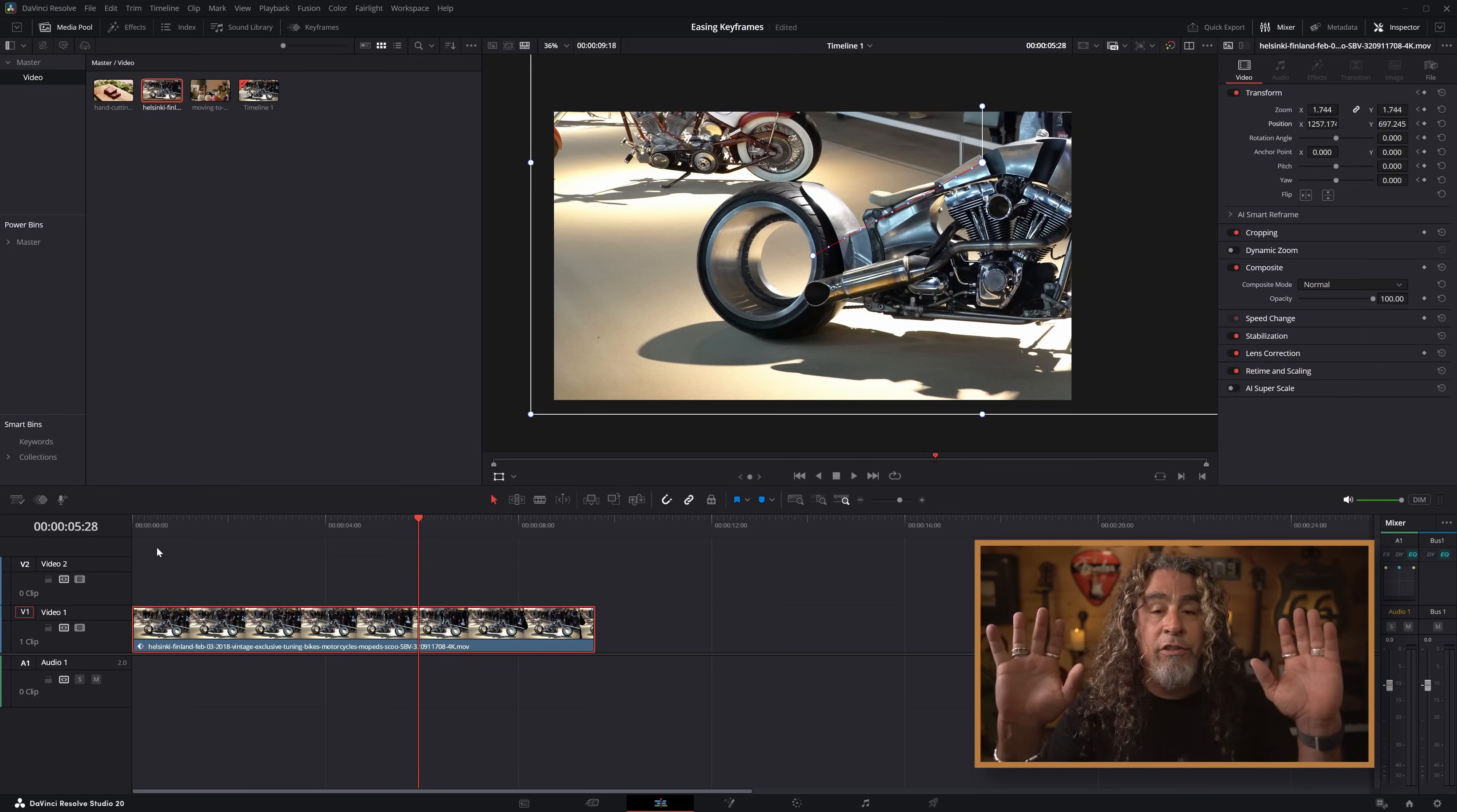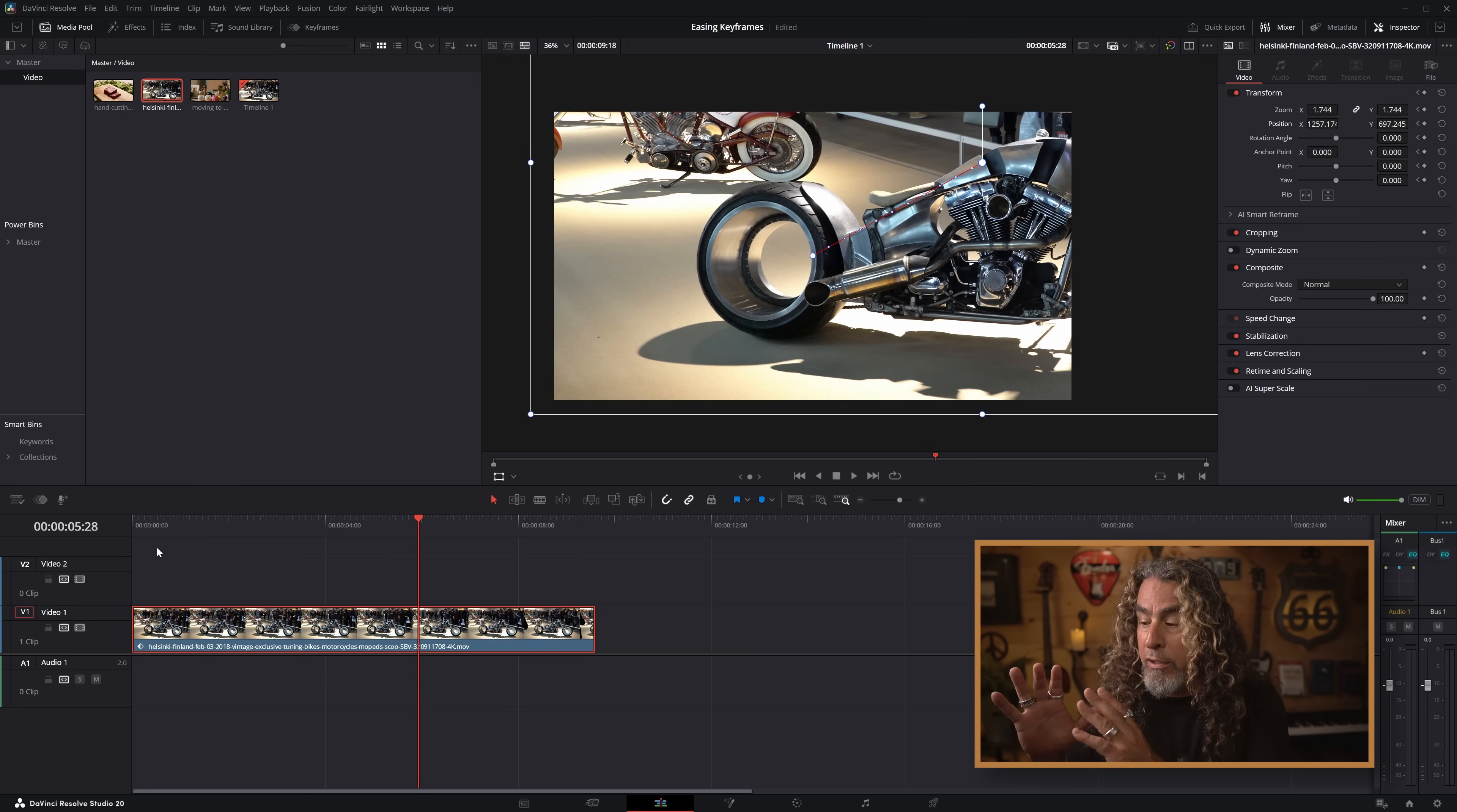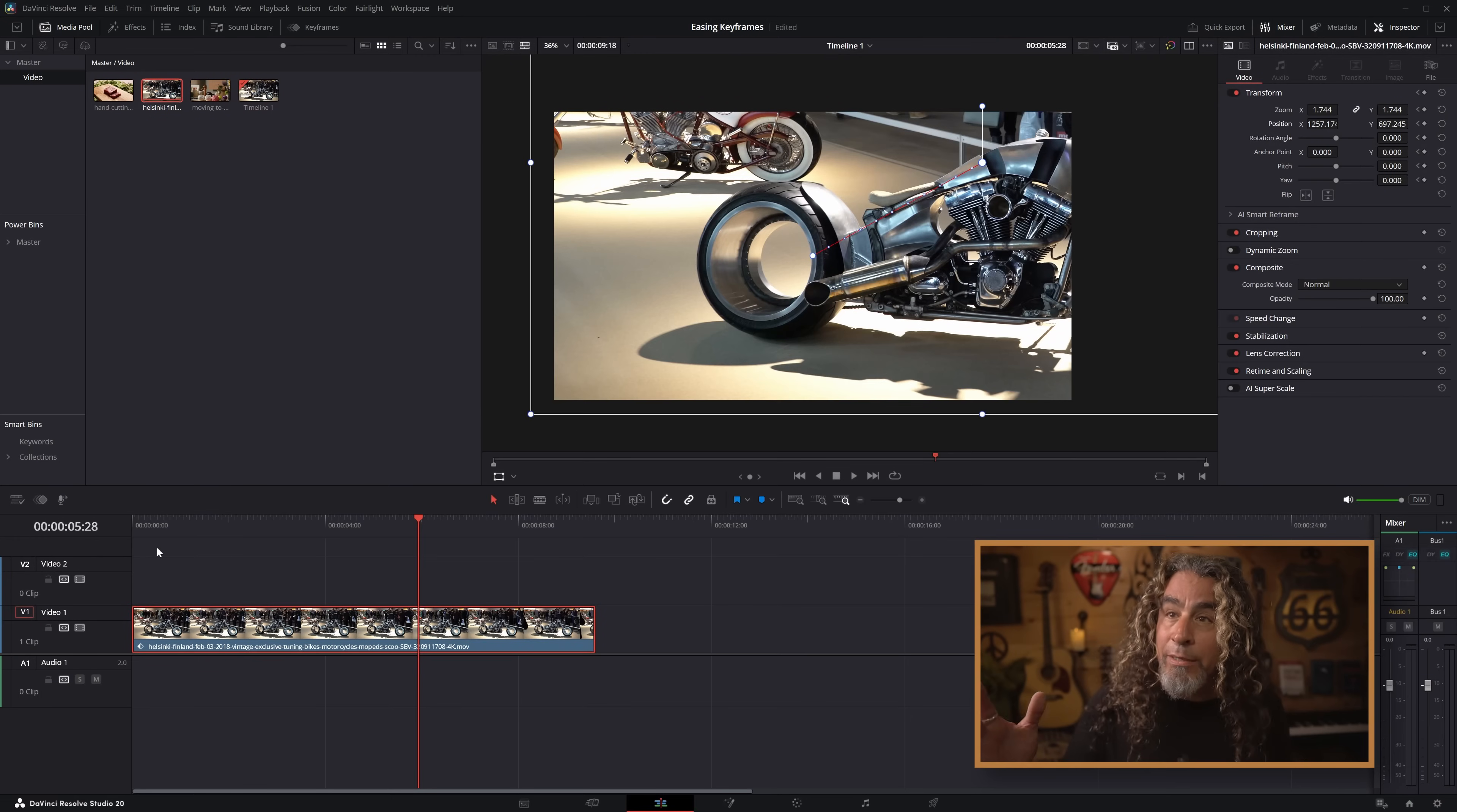Now, I am using DaVinci Resolve 20, and everything I'm going to show you here is available in both the free version or the studio version. So it doesn't matter which version you have, as long as you have version 20 downloaded on your desktop system, you'll be able to do everything I'm showing you here.